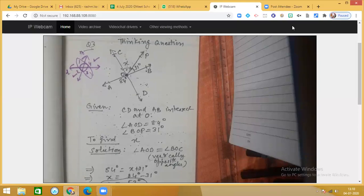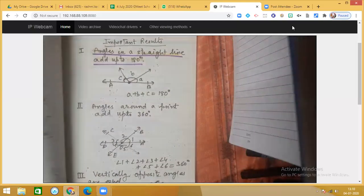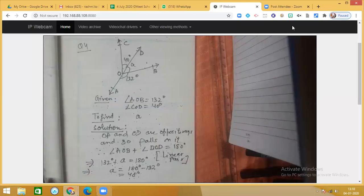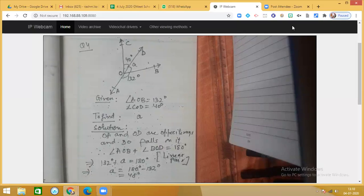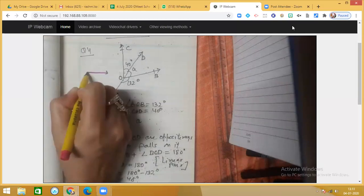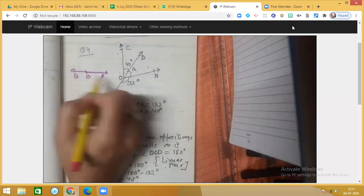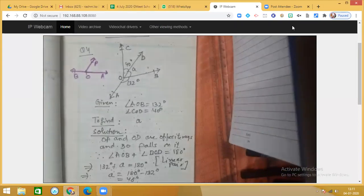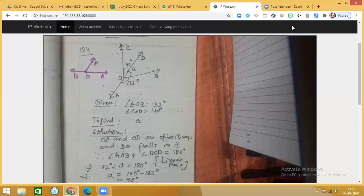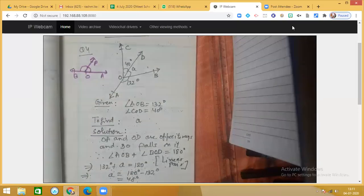This was the third condition in which we applied knowledge of types of angles for solving the question. Now the next question is based on the concept of linear pair. A linear pair is formed when OA and OB are opposite rays — making a straight line — and another ray, such as PO, falls on it, forming two angles. Such a pair of angles is called a linear pair.